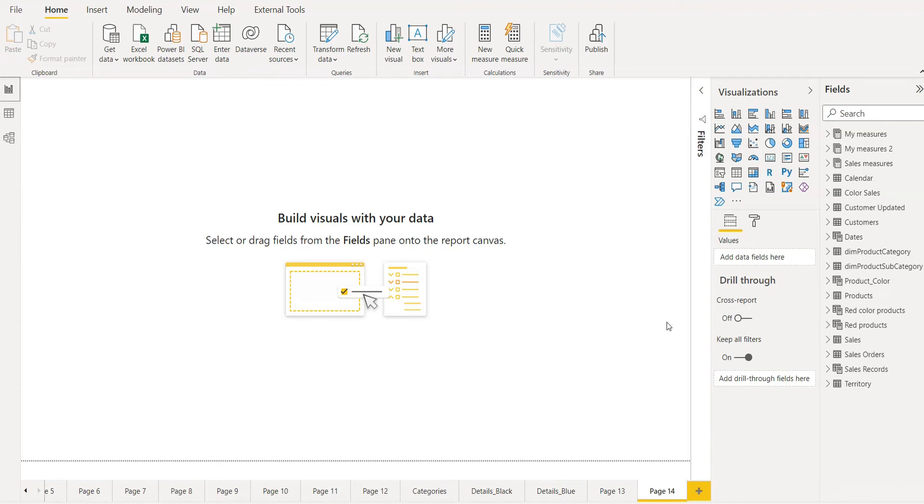For this, I had already imported the demo data. As you can see, we have different tables.